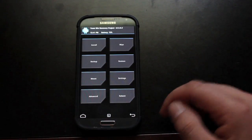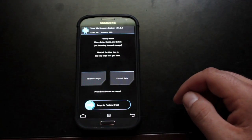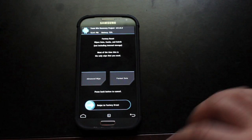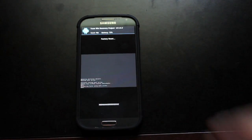So once your backup is complete, you go into wipe and you'll wipe your data cache and Dalvik. It does everything all at once. So we'll go ahead and wipe that.